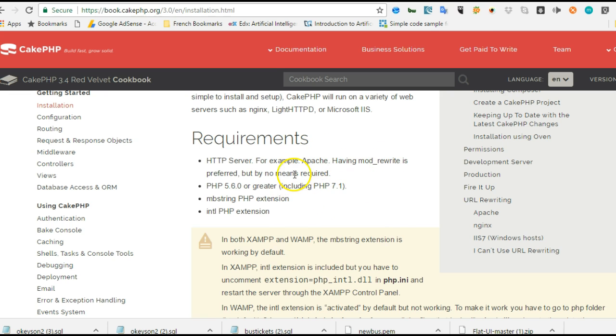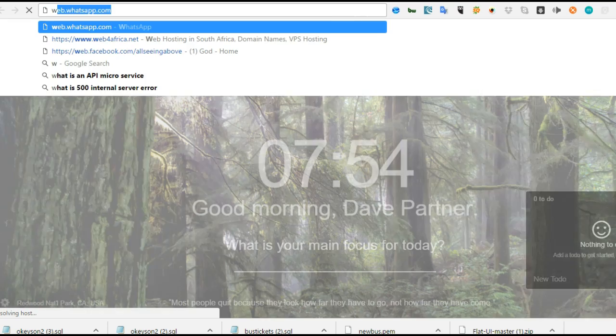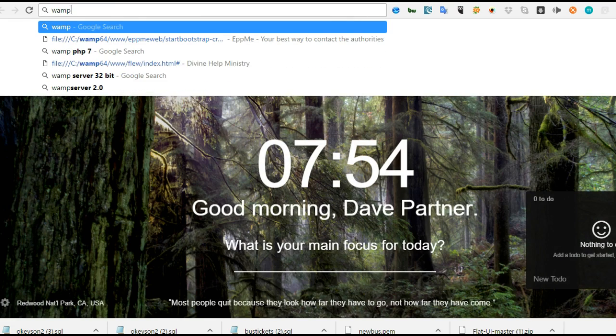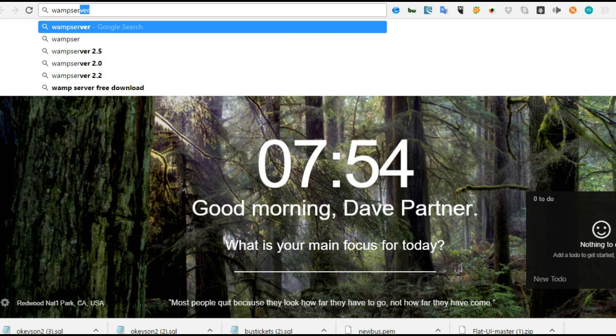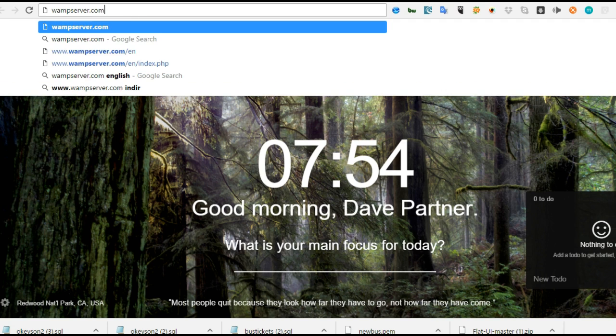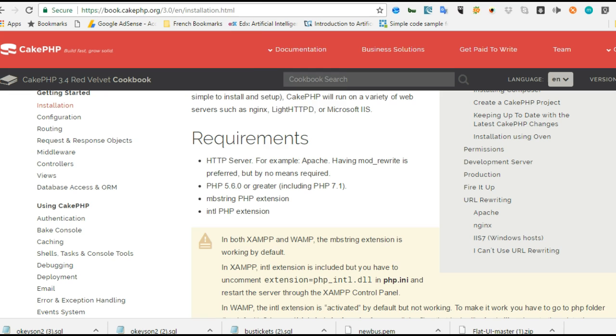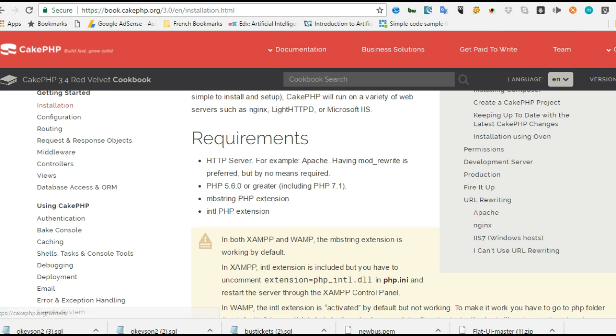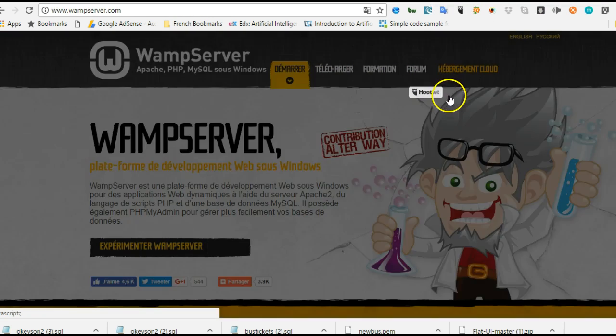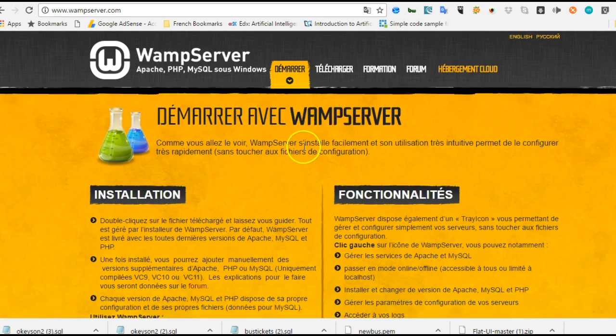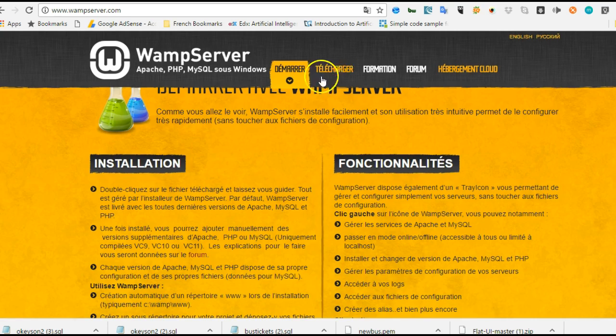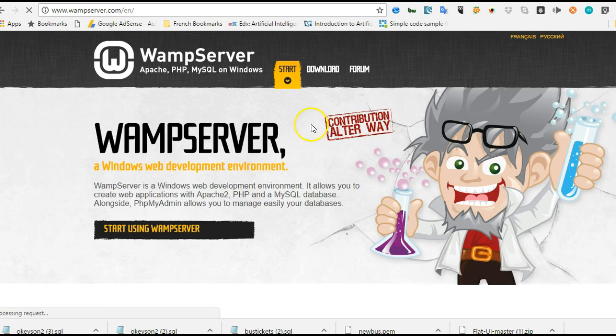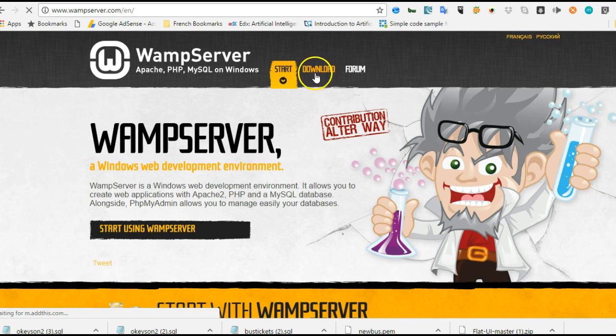You need Apache mod_rewrite and other things. What you do is head over to wampserver.org. I'm assuming you know how to use WampServer, because to learn CakePHP the requirement is that you must have known how to write PHP at least to a reasonable extent.